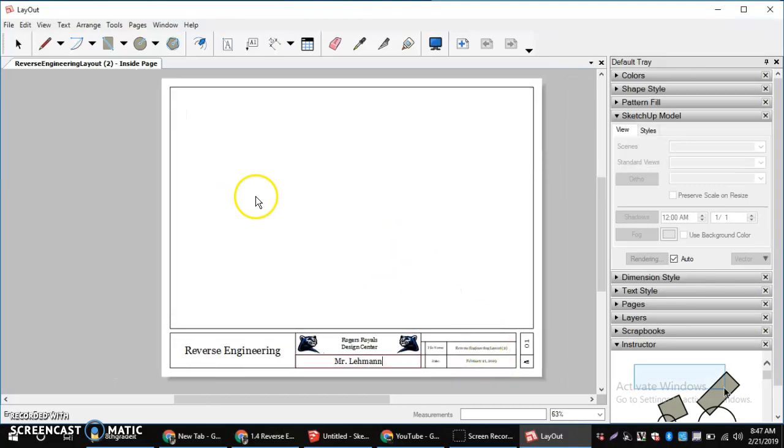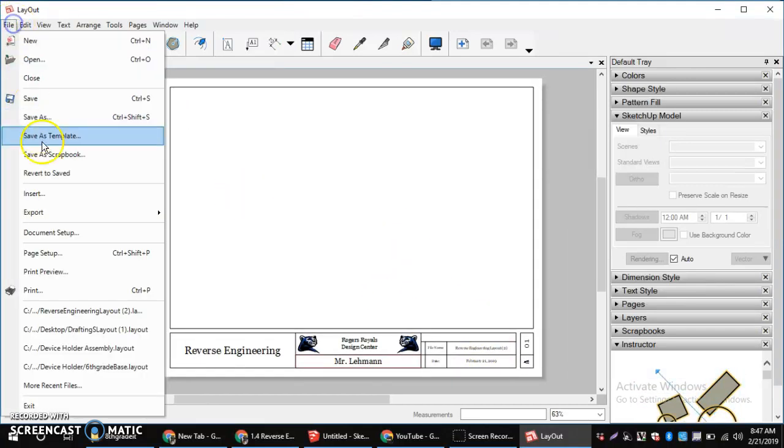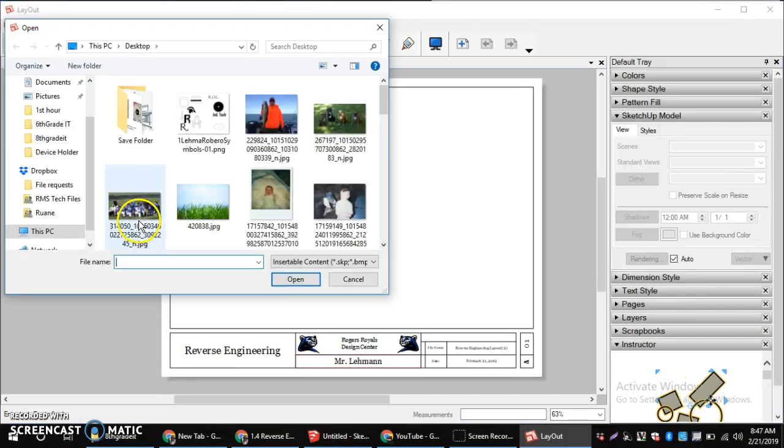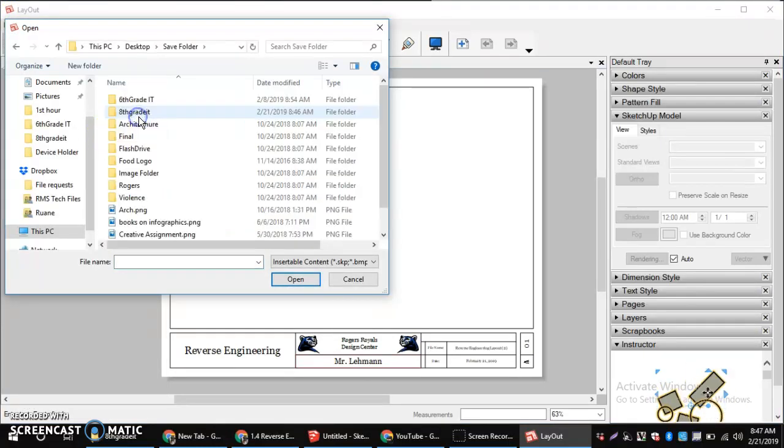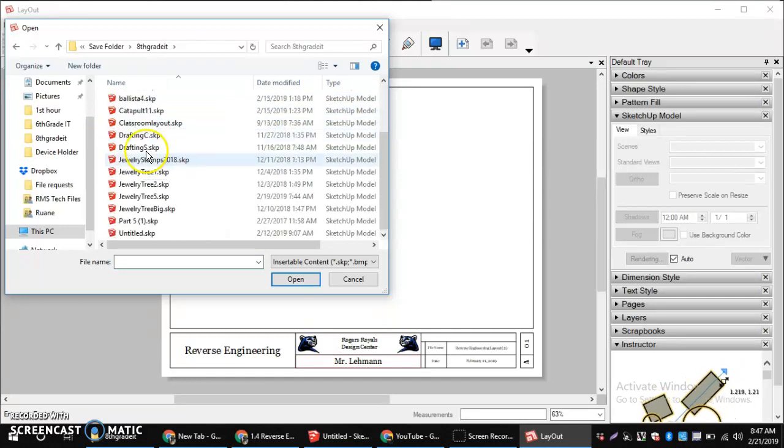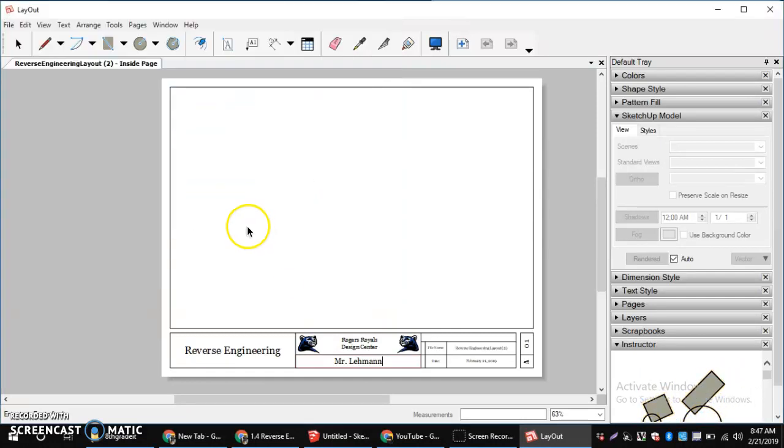So, the next thing is, I'm going to bring my files in by doing a File and then I want to do an Insert. Mine are in my Save Folder. They're in my 8th grade IT. And I'm going to use my Jewelry Tree files. So, open.